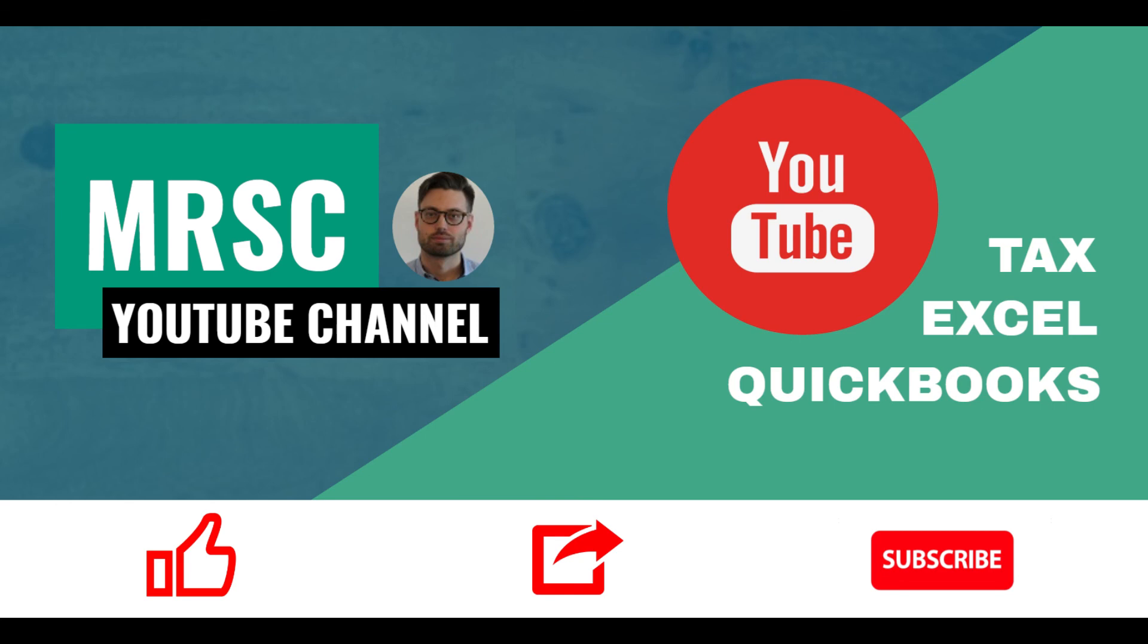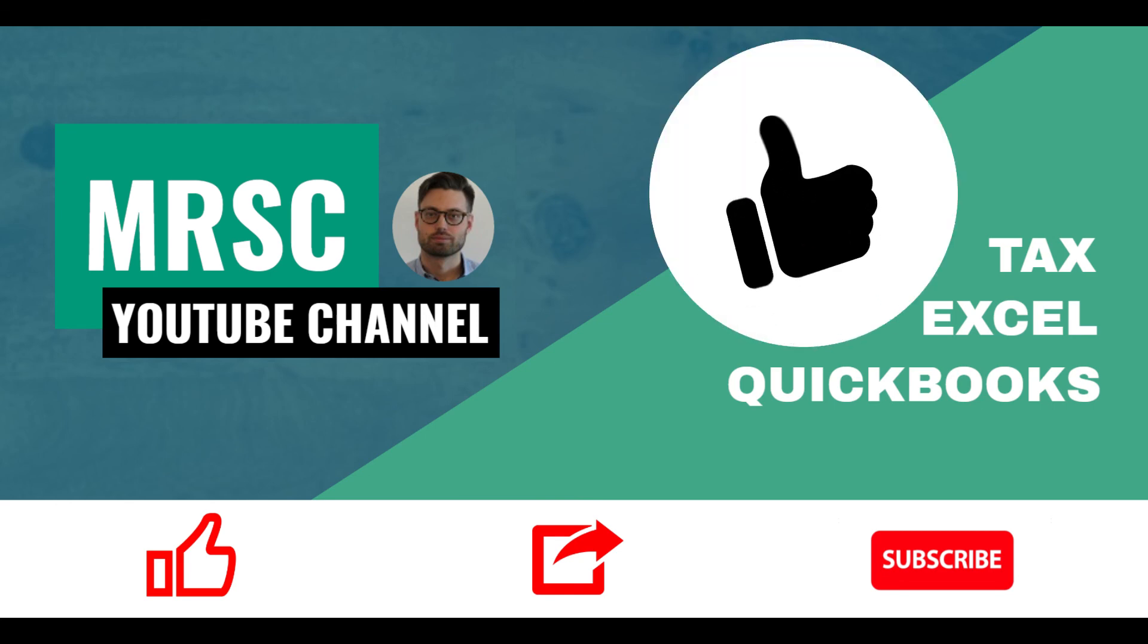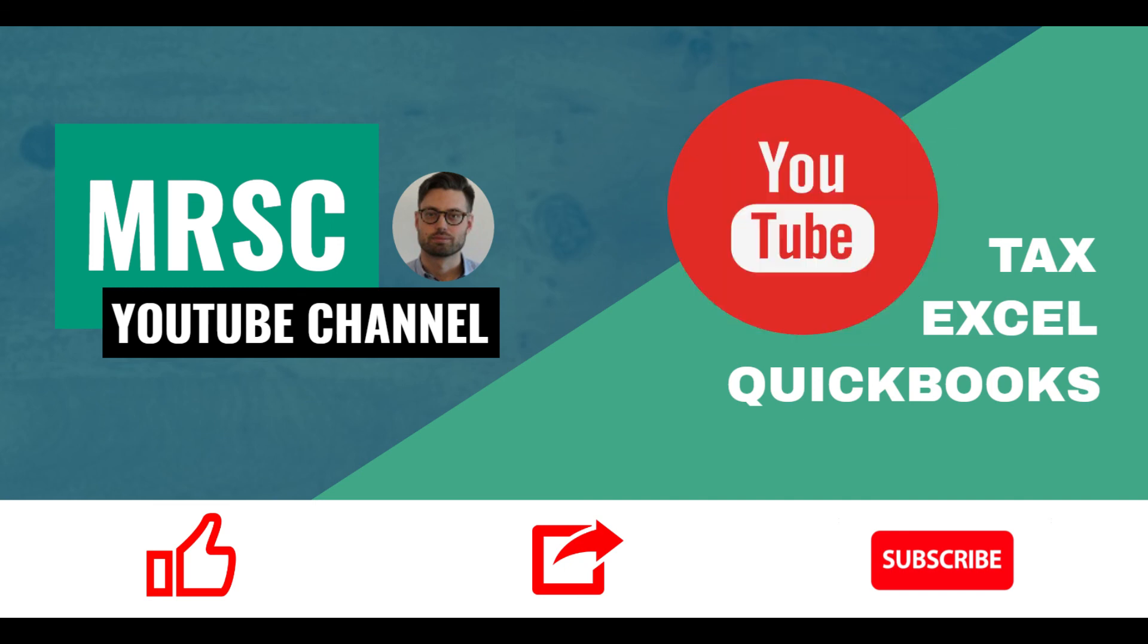That's the end of our video. Hopefully, you found it useful. And if you did, please make sure to like and subscribe.